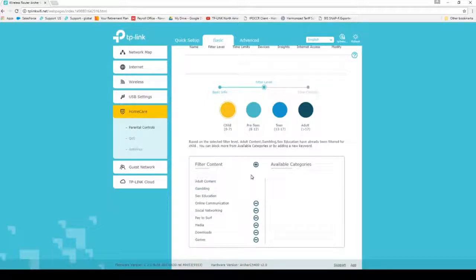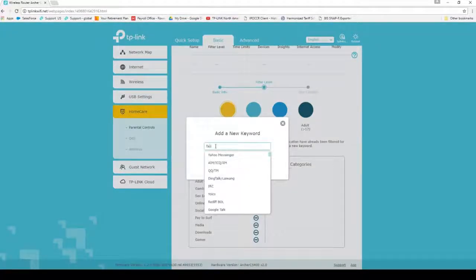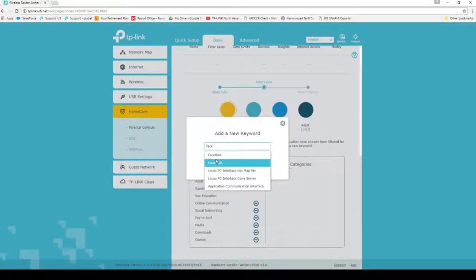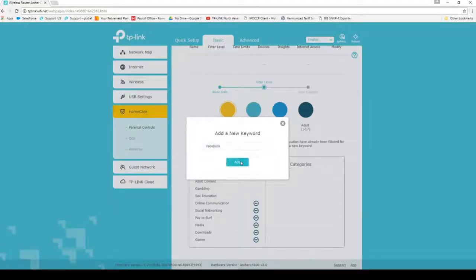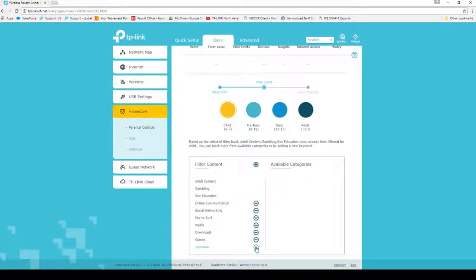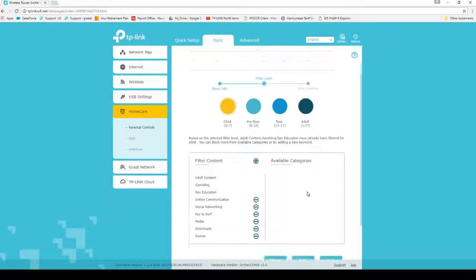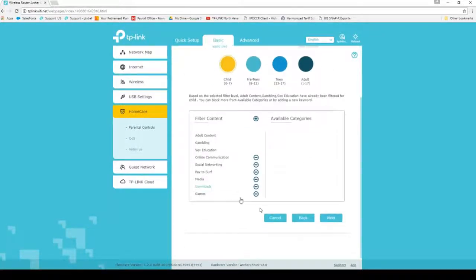If you'd like to add more filter content, click Add at the top. Type in the filter such as Facebook and click Add. To remove a filter, click minus next to its name. Once you've chosen your filters, click Next.